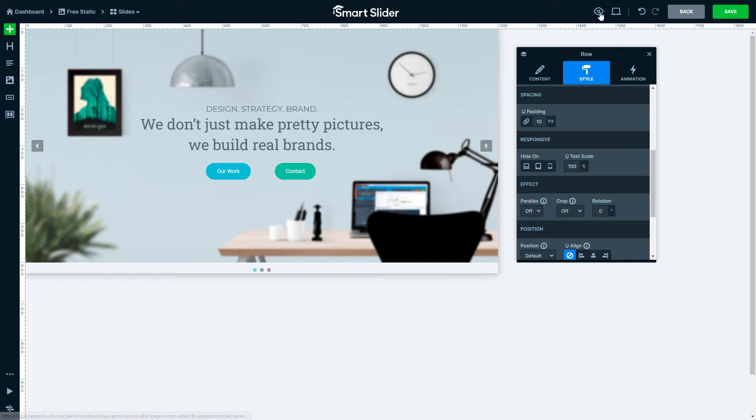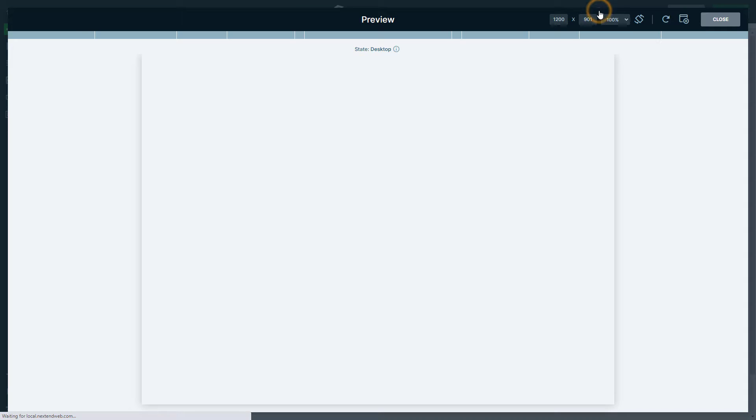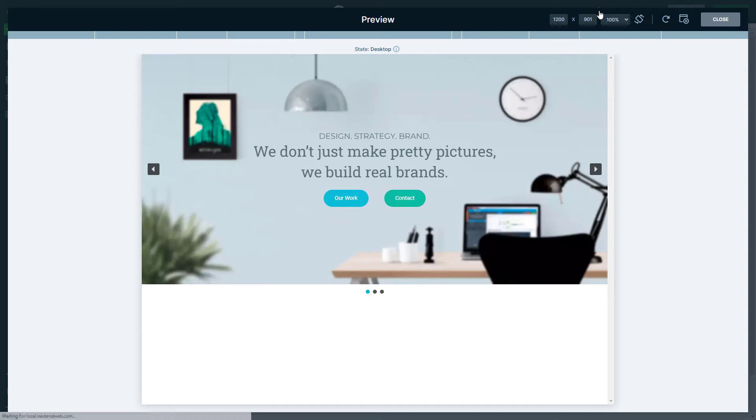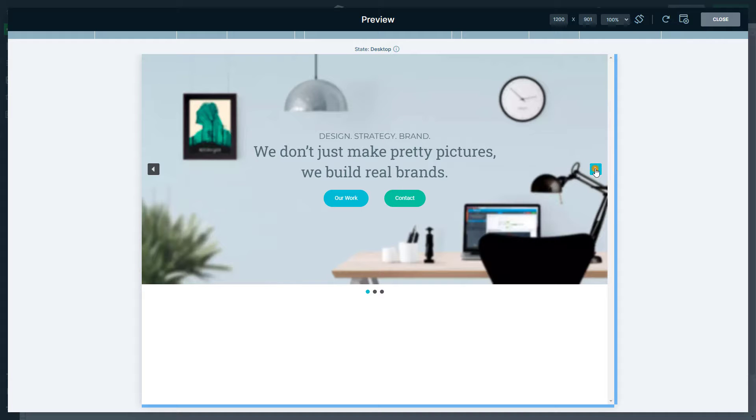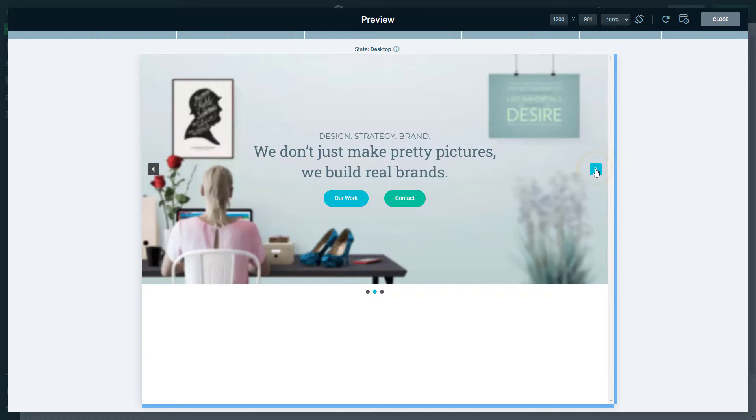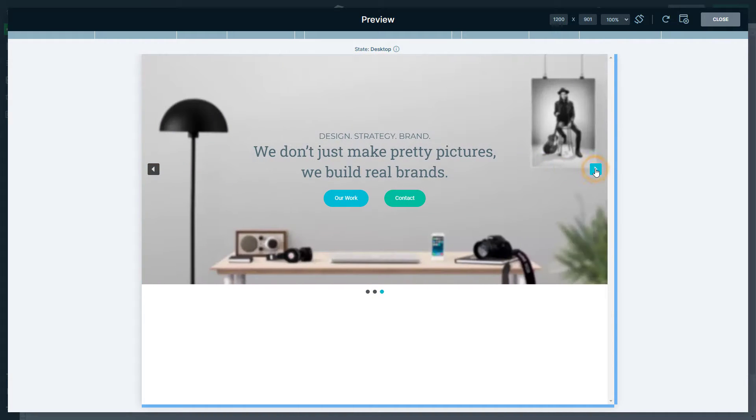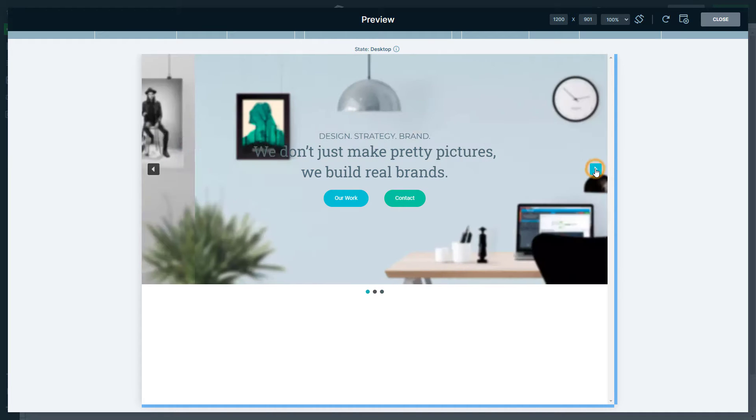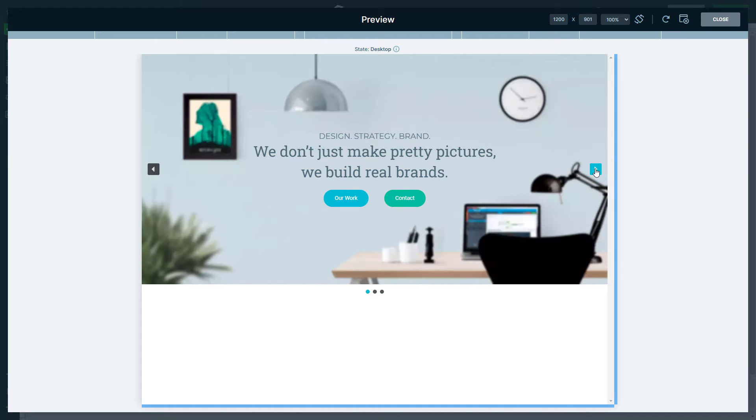Let's take a peek at the preview and see it in action. Slide through those slides and you'll notice that your text and buttons remain rock solid while everything else glides beneath them. It's simplicity at its best.